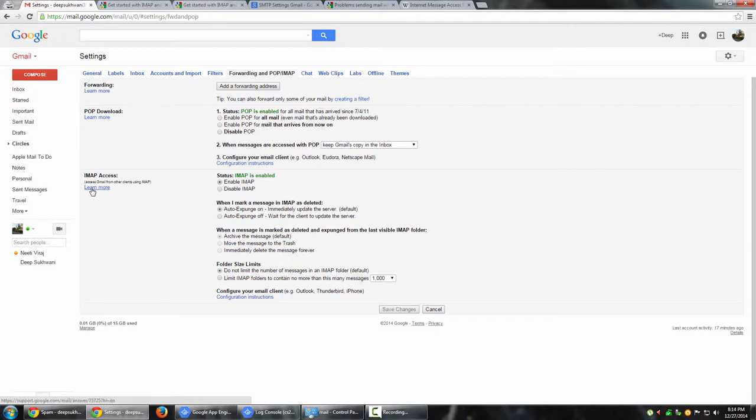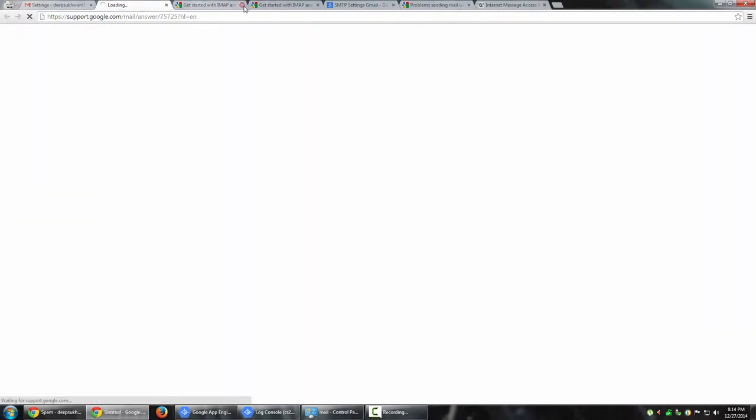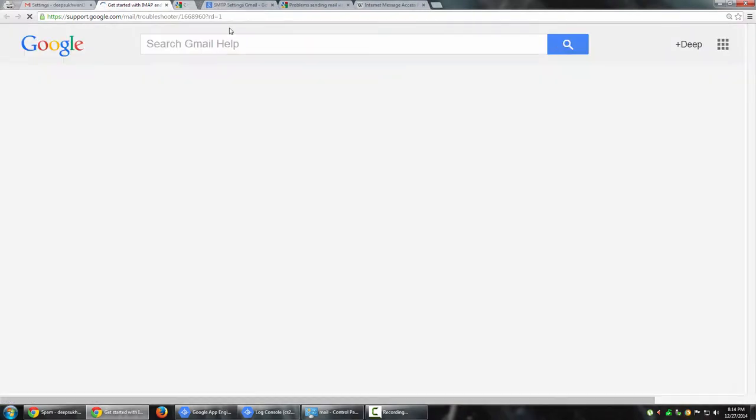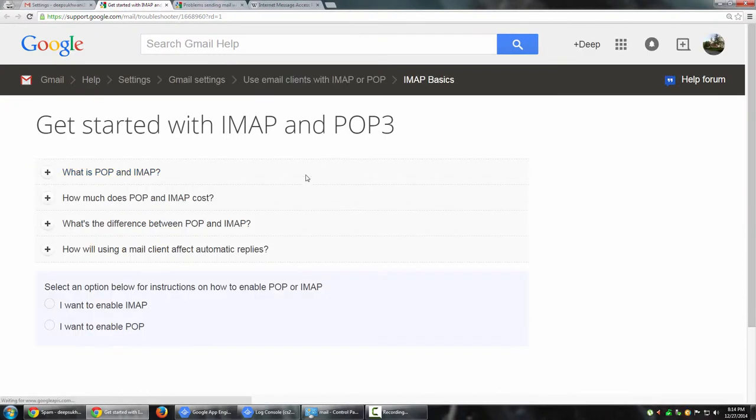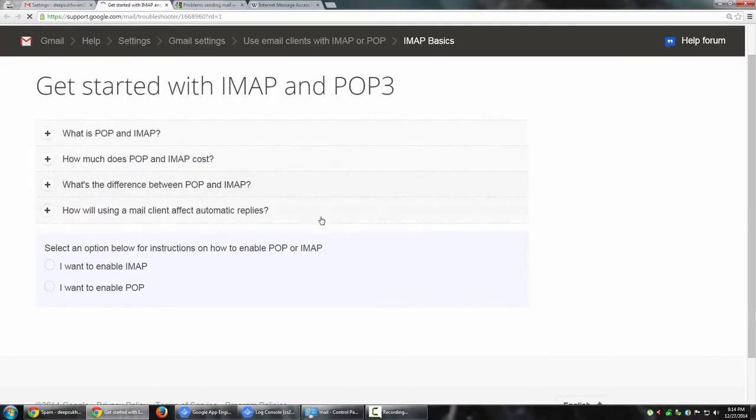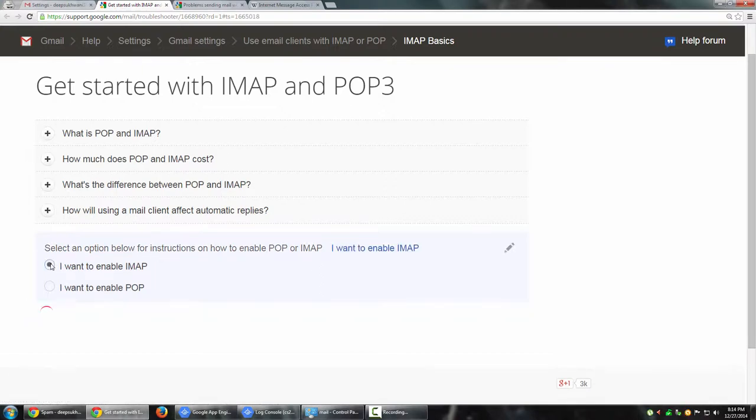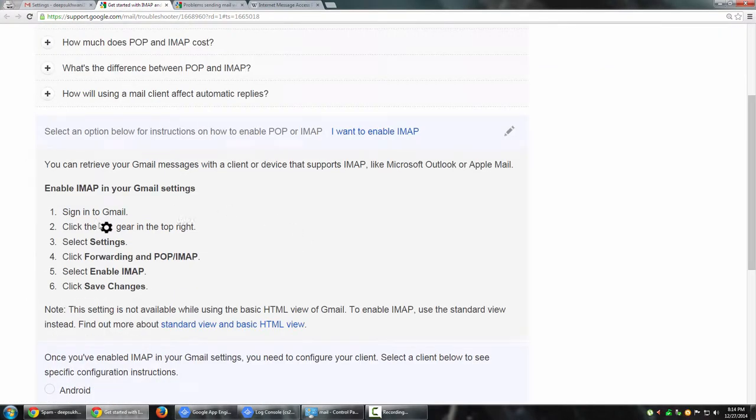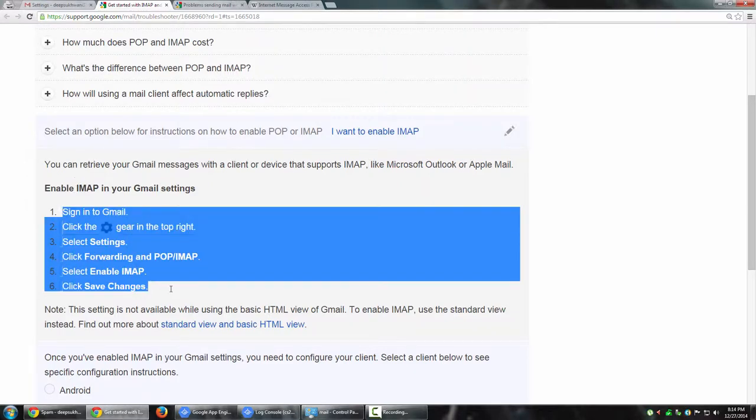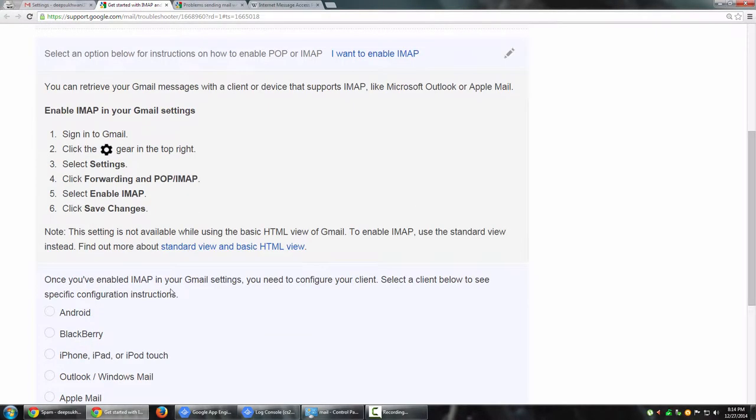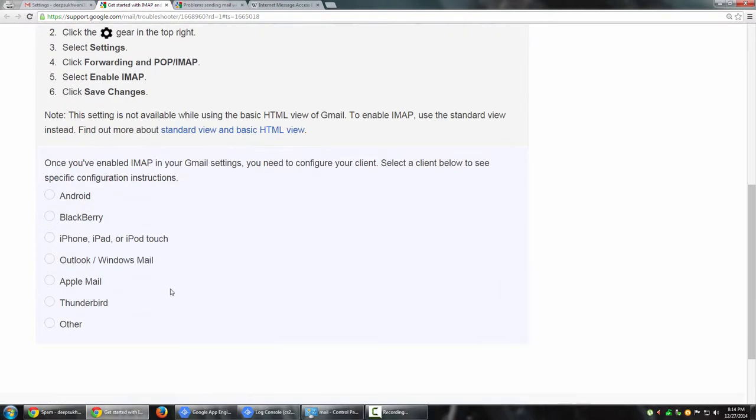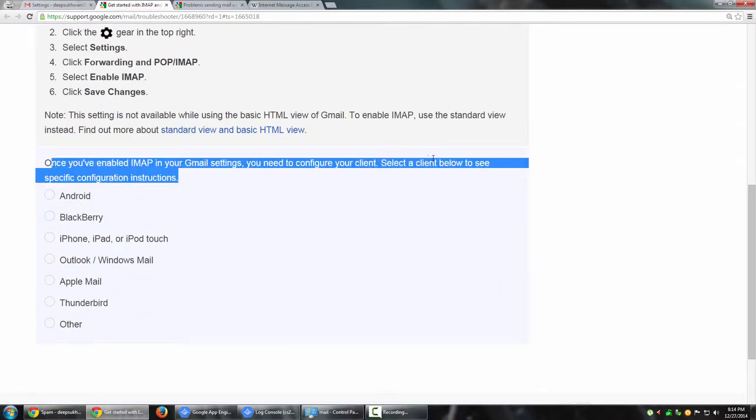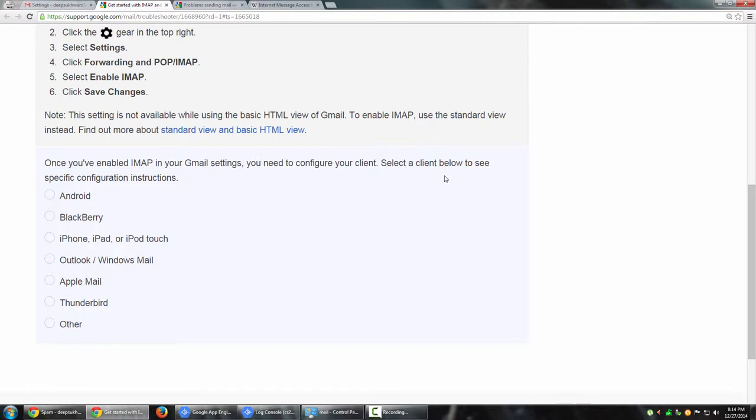Once you have enabled IMAP, simply click the learn more option under IMAP access. This will give you the page where you can find the settings for IMAP. Select an option for instructions on how to enable IMAP. Once you have enabled IMAP in your Gmail settings, you need to configure your client. Select a client below to see specific configuration instructions.